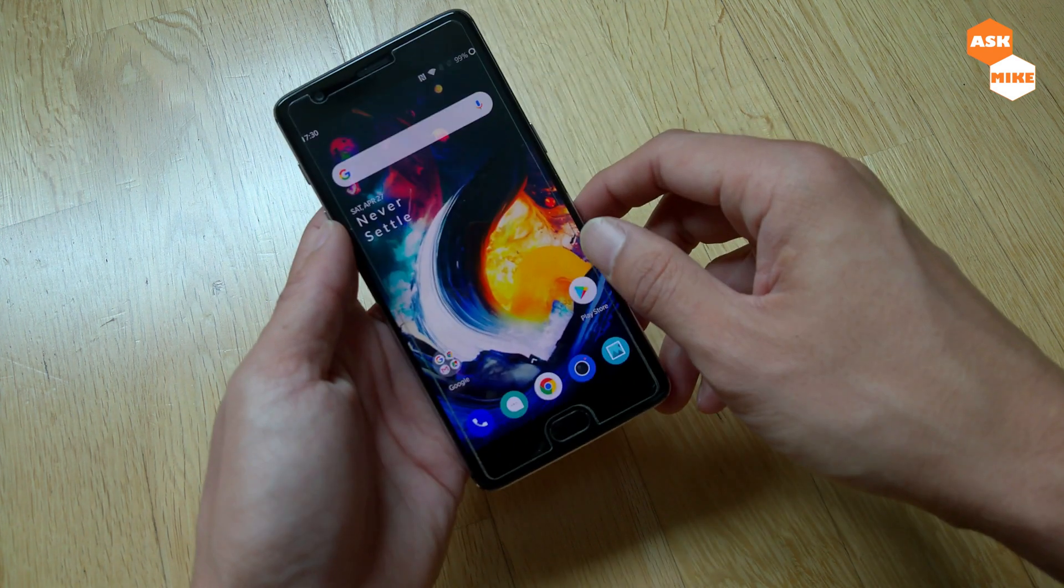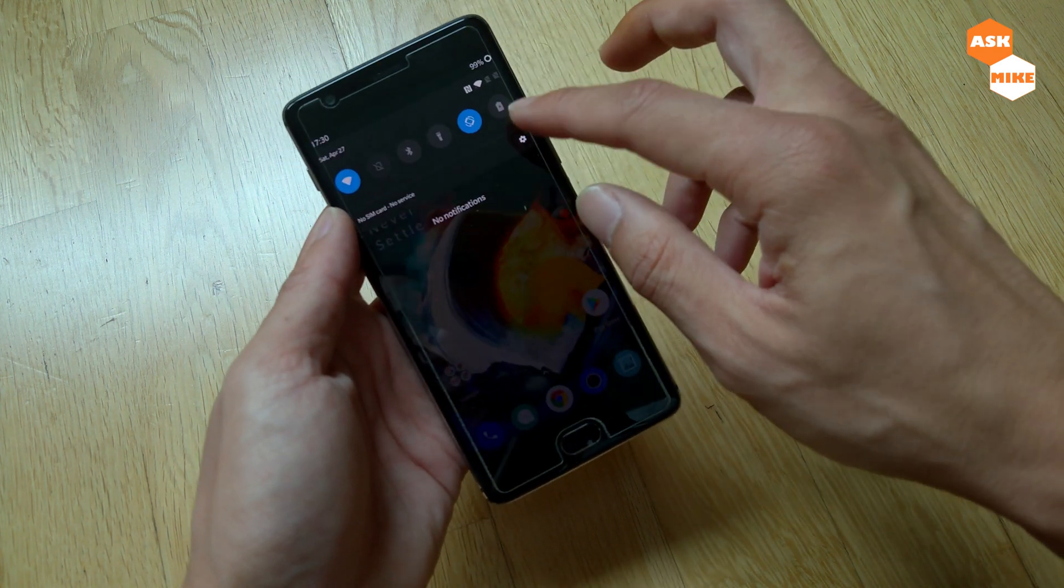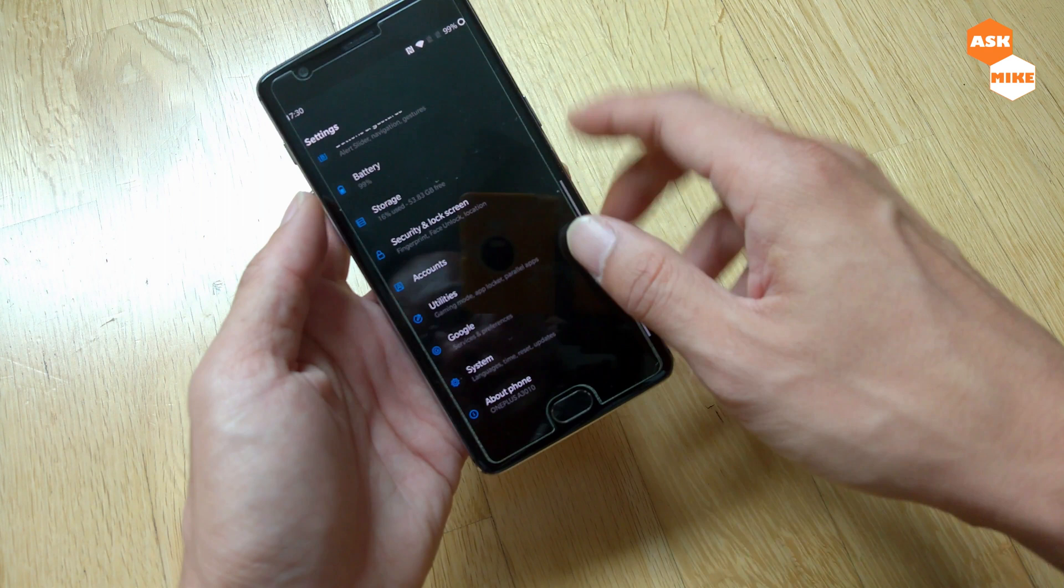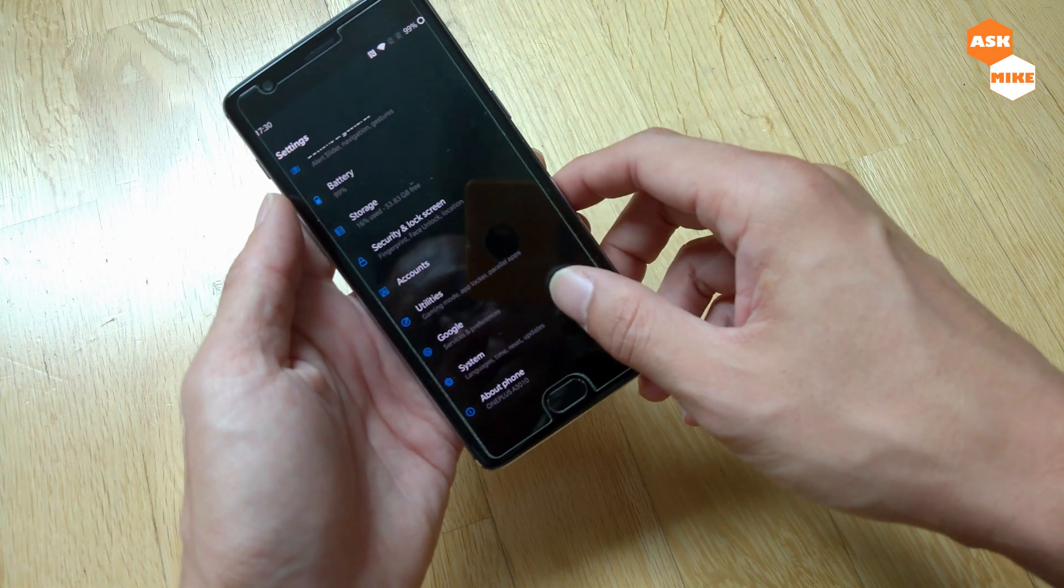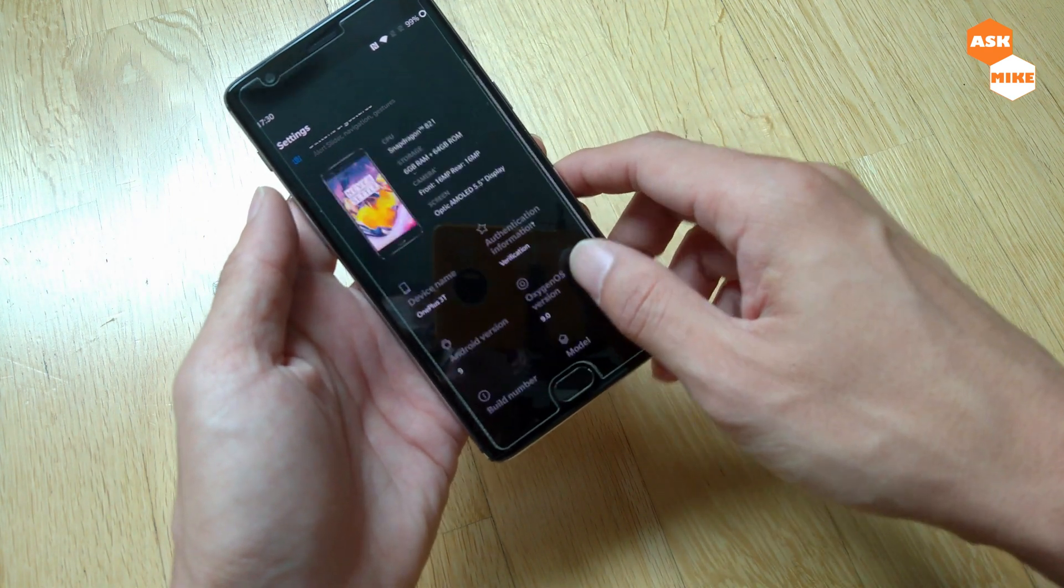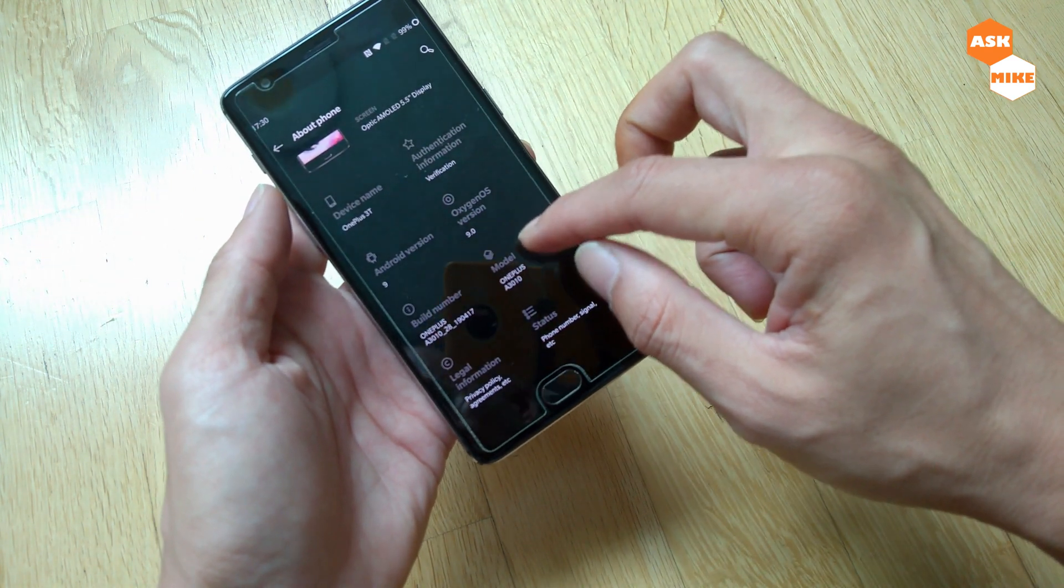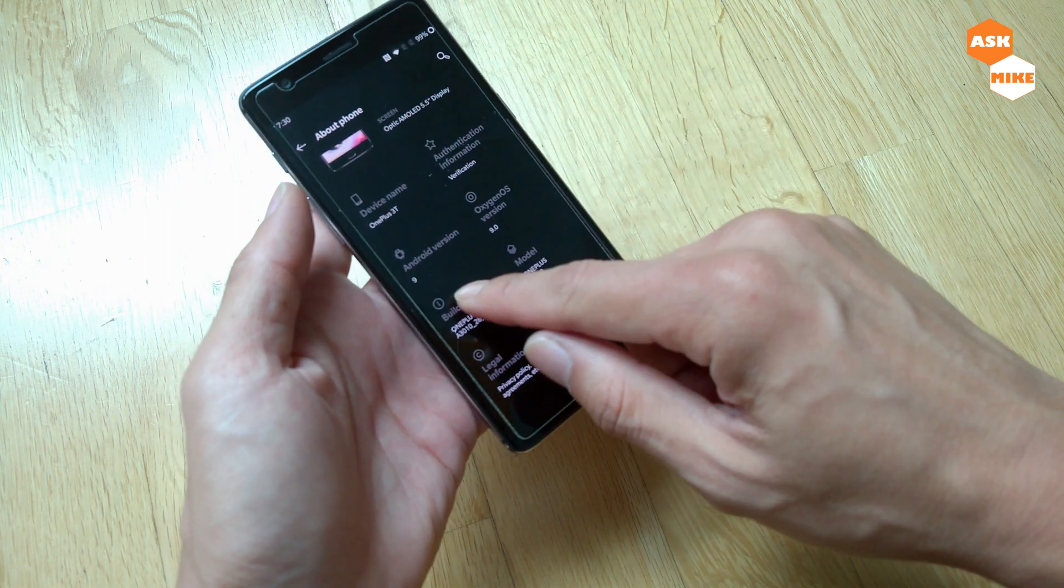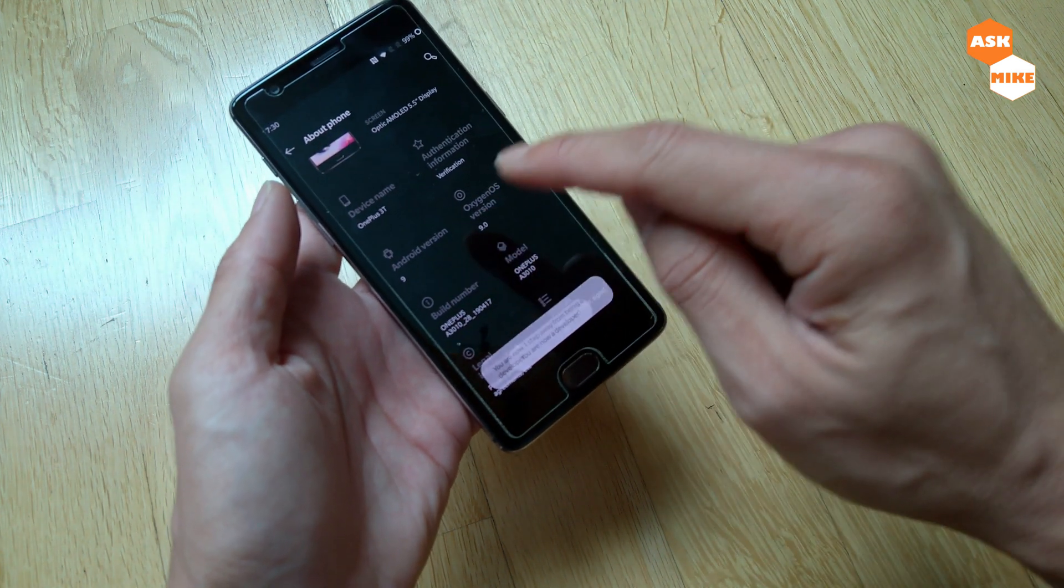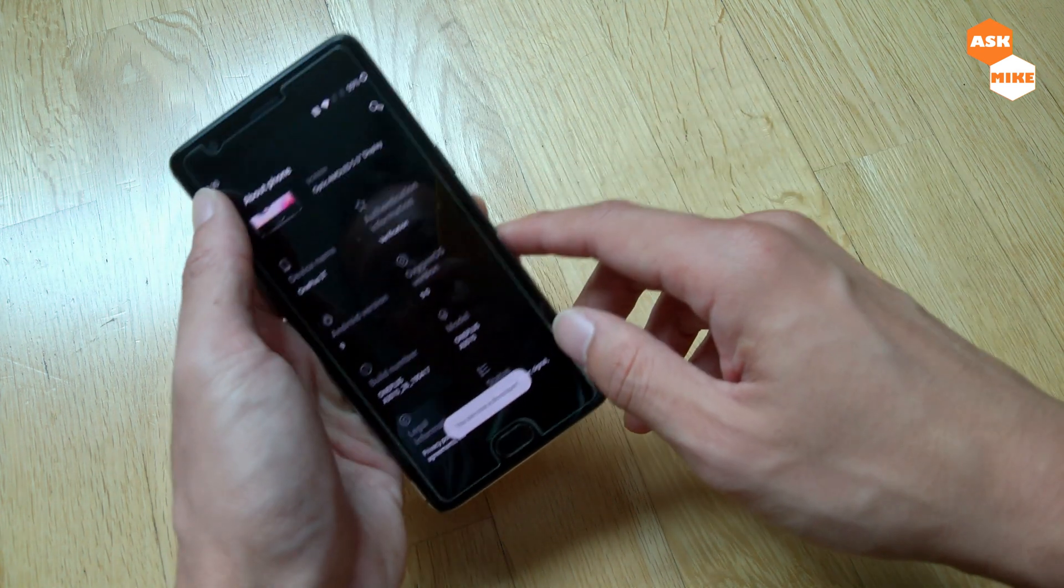Before we do that, of course there are certain things that you need to enable. First of all is you need to enable developer options. Normally that will be on the build number, so we need to tap on build number seven times. Then you are now a developer.